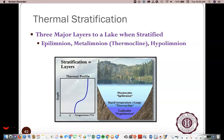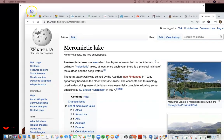If lakes turn over frequently, like every year, we might call them holomictic lakes. The lakes in Kentucky do this every year — every spring and fall — they're dimictic, meaning they turn over twice a year. There are some lakes called monomictic, meaning once every year. I'm going to pull up just a little background on the different types of lakes.